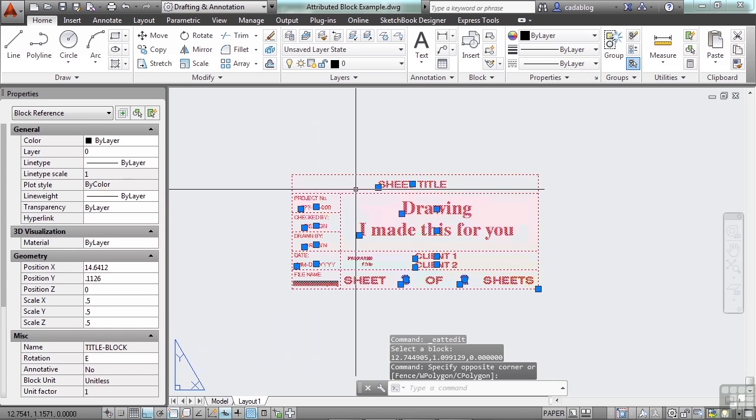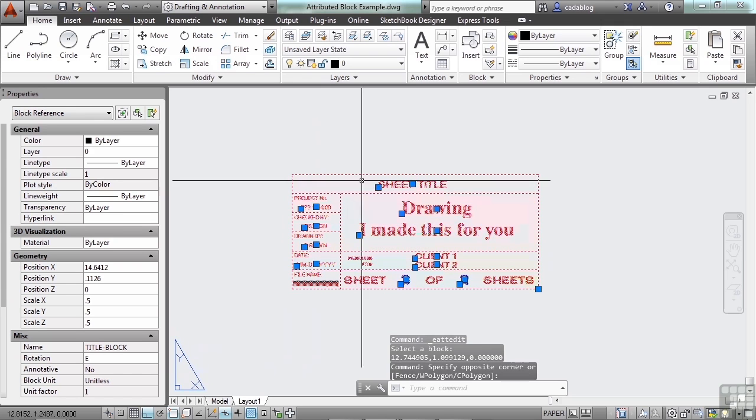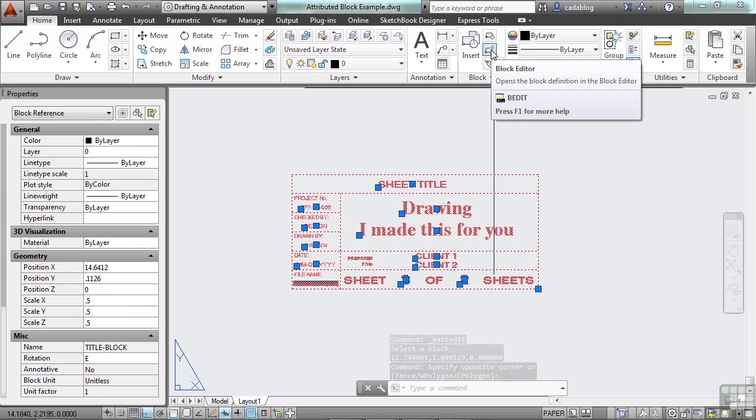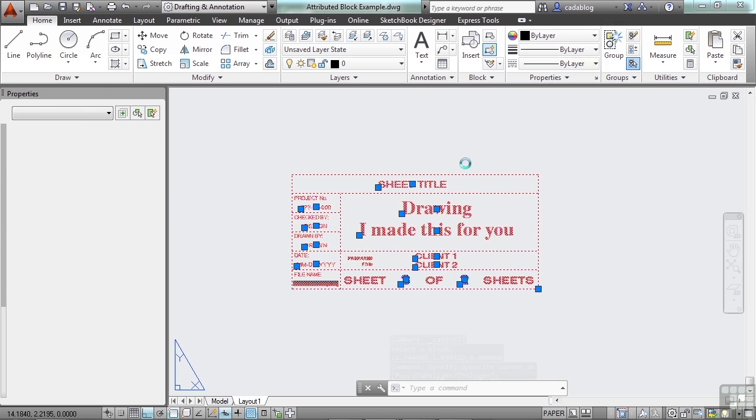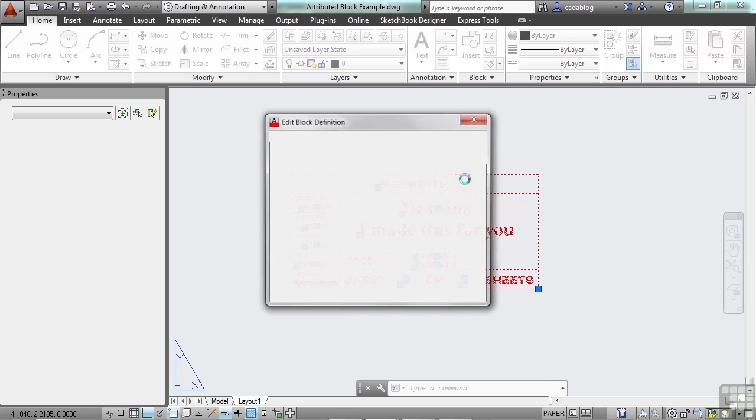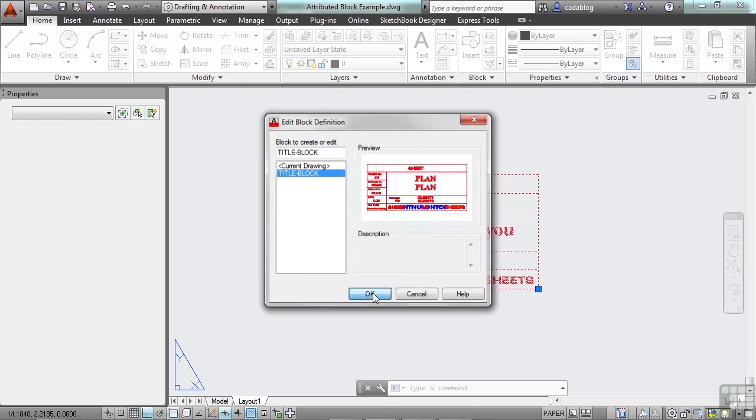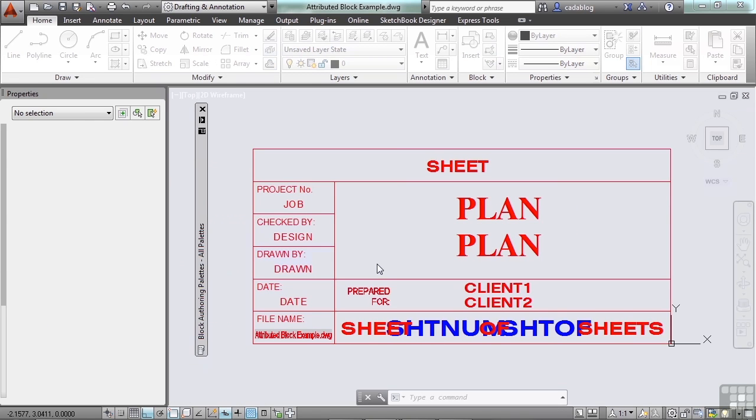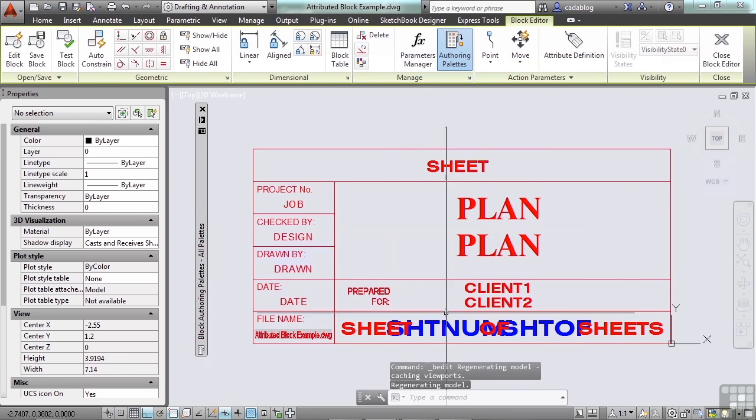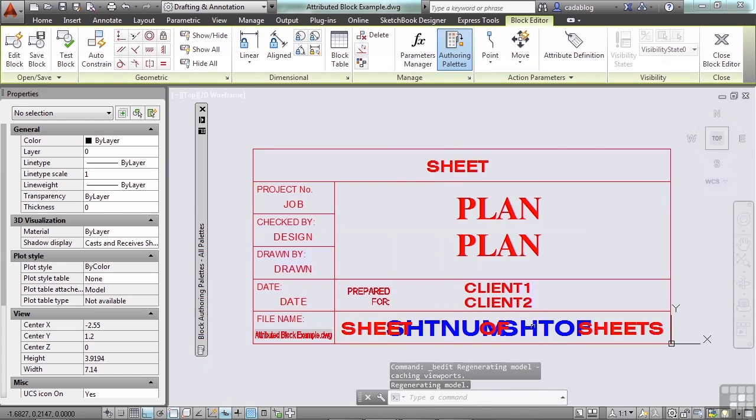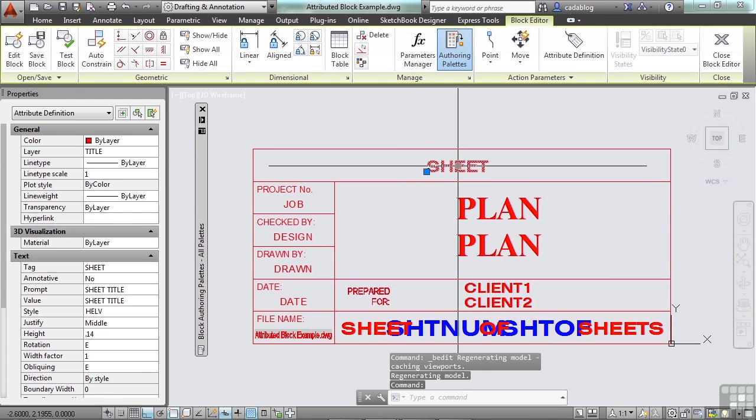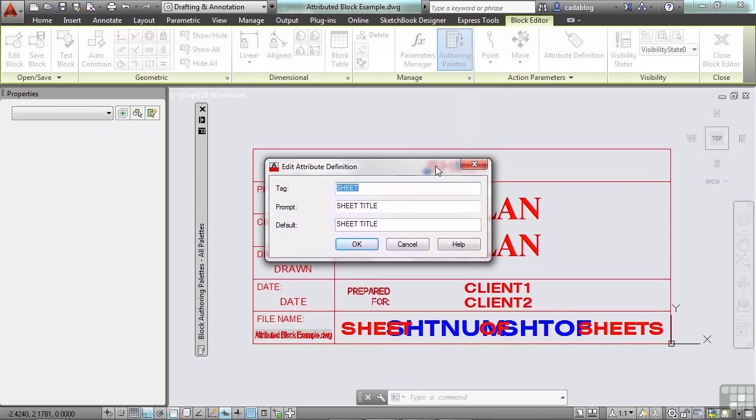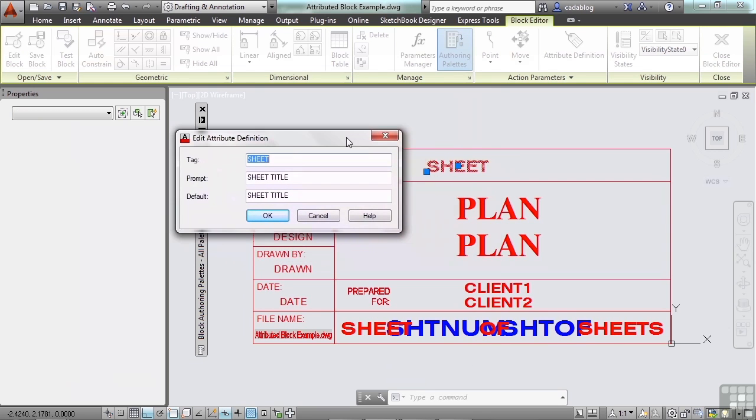So that trick is gone here. You have to select the block itself, and then pick the block editor button, or right-click and go to the block editor option. So this is the title block. That's what we want to edit. We click OK. Now you can see here, it looks a little bit different, because some of these are really expanded out. But if I look at one of these attributes, like sheet, double-click it to edit it, and you have three main points here of interest.